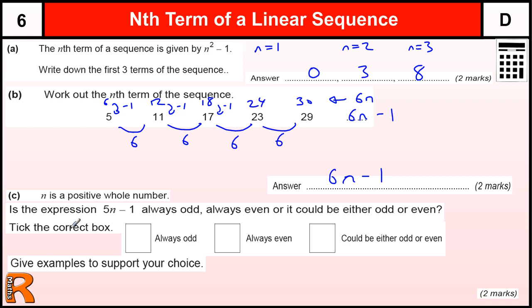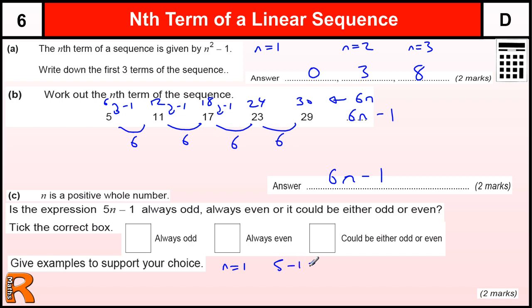Part C: n is a positive whole number. Is the expression 5n minus 1 always odd, always even, or could it be odd or even? What we've got to do here is just put some numbers in and see what happens. If we start with n equals 1, we get 5 times 1, which is 5, minus 1, which is 4, which is even.